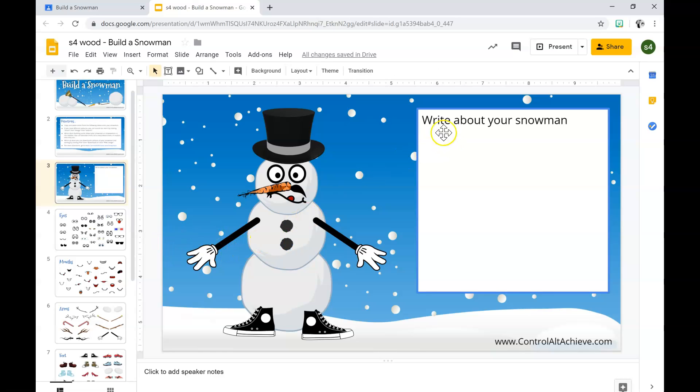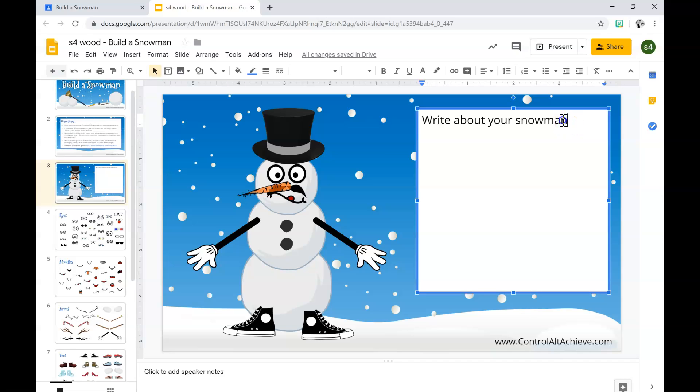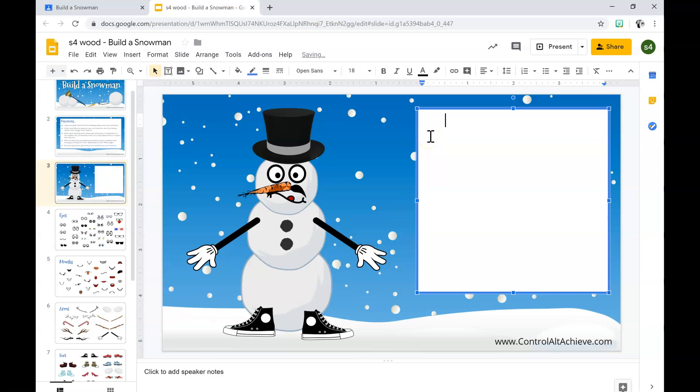Now to write your paragraph, you're going to highlight the words and hit delete, then hit the tab button. My snowman is - you're going to write a five sentence paragraph about your snowman.